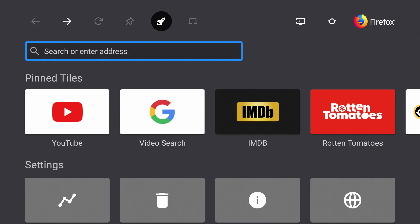But that's pretty much it. This browser works really well on the Chromecast with Google TV. Thanks for watching, and I hope this video helped you out.